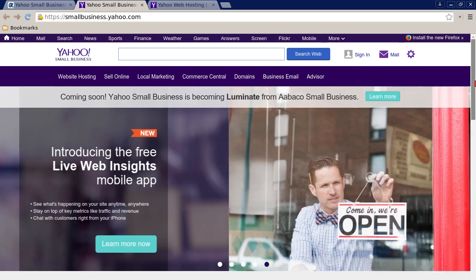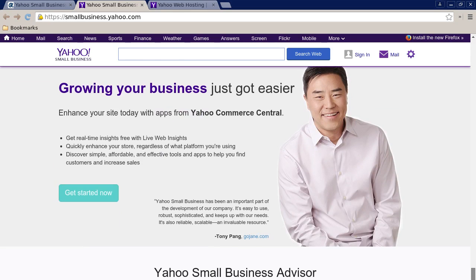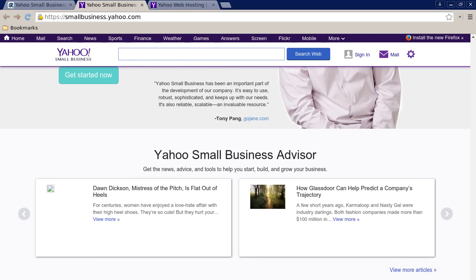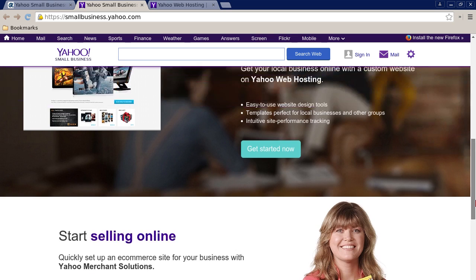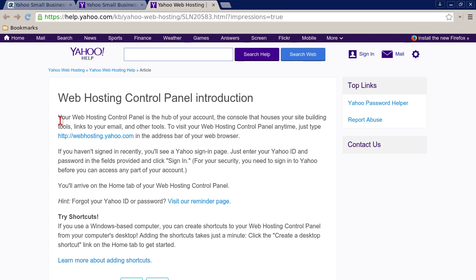Or you can scroll all the way down to the bottom of the page. Below where my cursor is, there is a customer sign-in link. So basically there are two ways to sign in. They also have a web hosting control panel introduction in their help section.